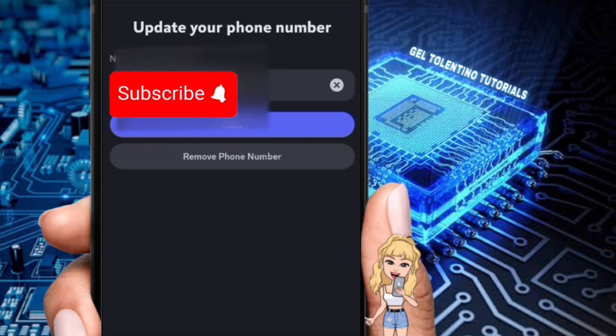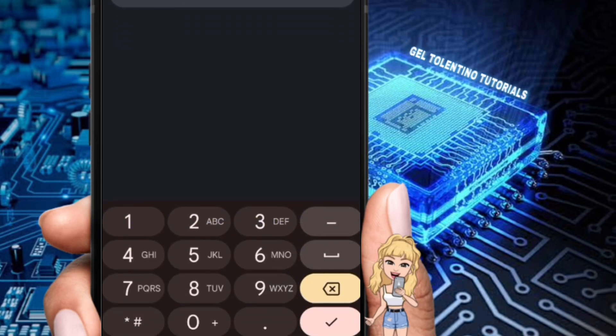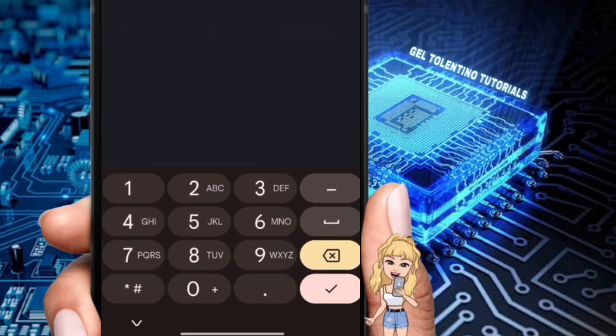You'll be prompted to enter your phone number. Make sure to enter the correct number associated with your account. Once you've entered your phone number, tap Next.